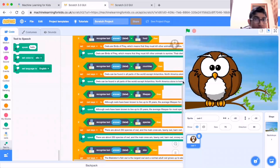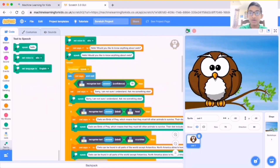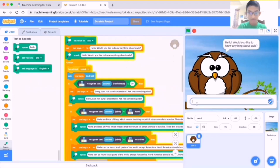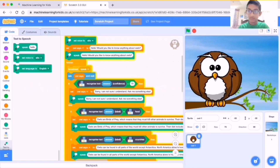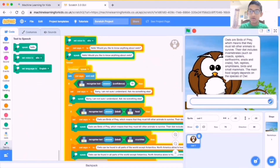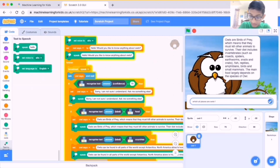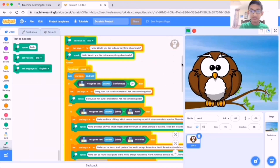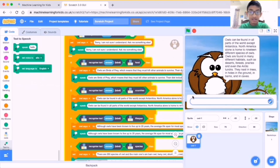Now the owl is working. Hello, would you like to know anything about owls? Now the owl is talking. I'll ask: what sort of food do owls eat? The owl responds: owls are birds of prey which means they must kill other animals to survive. Their diet includes invertebrates. Next I'll ask about countries: which places are owls found? Owls can be found in all parts of the world except Antarctica - North America alone is home to 19 different species.